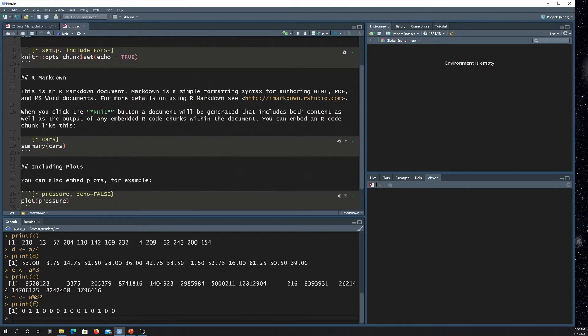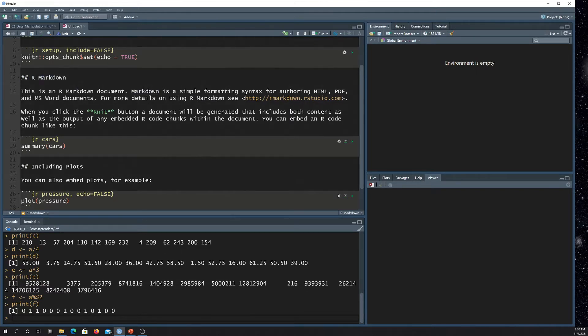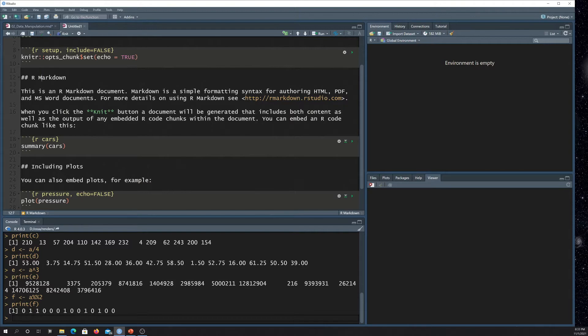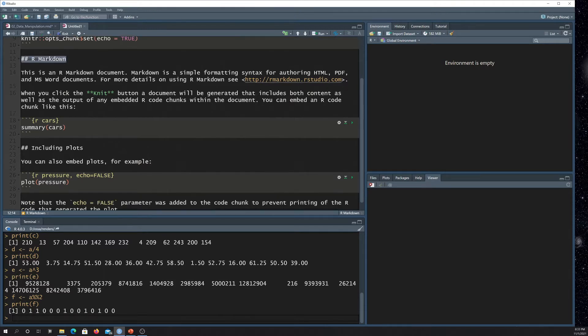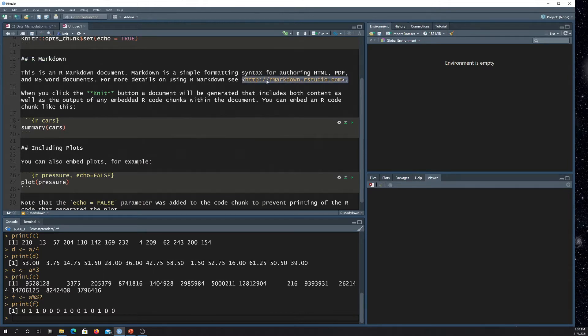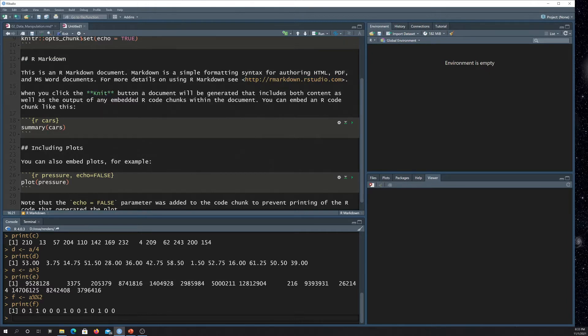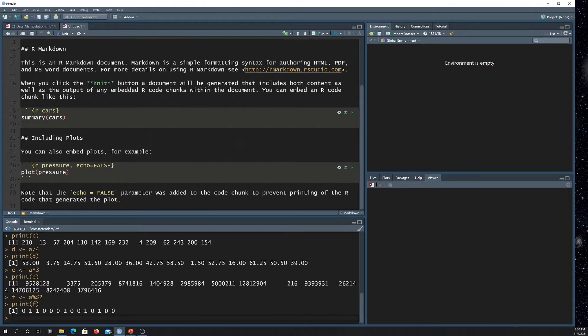If text starts with hashtags or pound sign, that's going to be a header. One hashtag is the highest order header, and then you add hashtags to go to lower header levels. So this is like a second-level header here. Here's an example of an inline link. Here's an example of bold. If you want to change that to italic, you could just use one asterisk on either end.